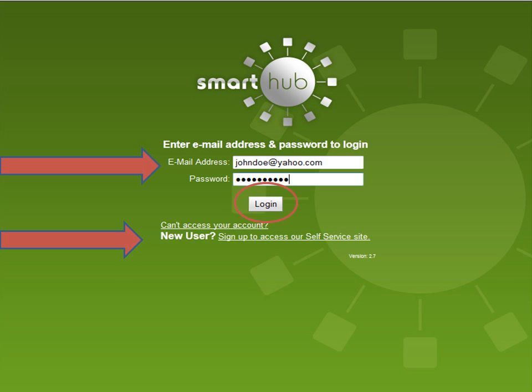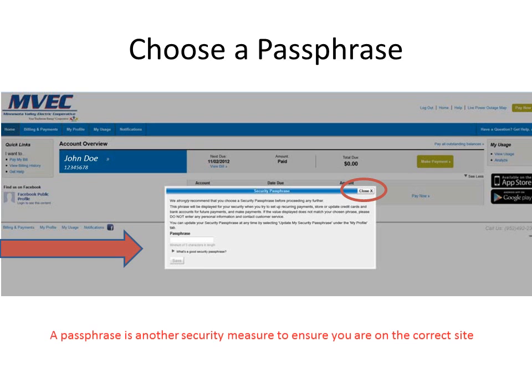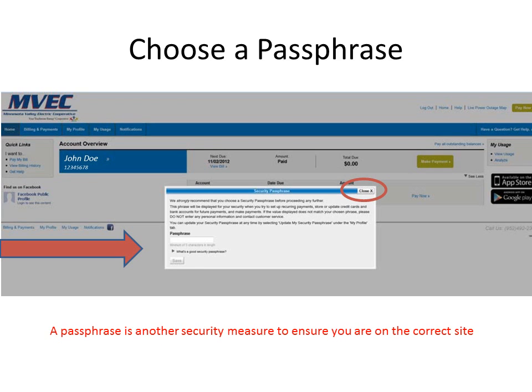Once you click the Log In button, you'll be prompted to enter a security passphrase. The security passphrase is an optional component. If you don't wish to enter one, you can click on the Close button in the upper right-hand corner. A security passphrase is different from a password. The passphrase is used to identify that this site is actually the site that you intend to be at, and used to verify that payment information is done accurately.